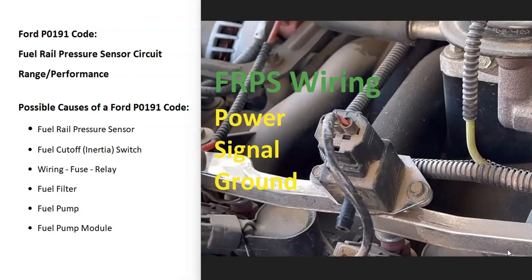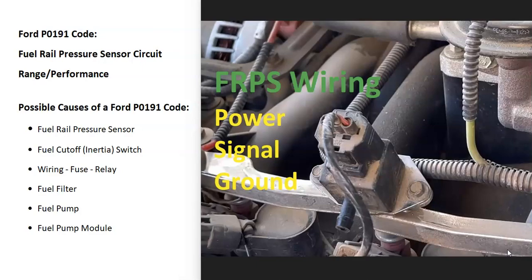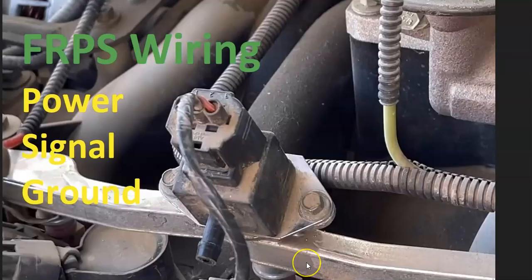What are some possible causes? Well, it could be the fuel rail pressure sensor, it could be the fuel cutoff switch, it could be in the wiring, a fuse or a relay, could be the fuel filter, could be the fuel pump, and possibly the fuel pump module.